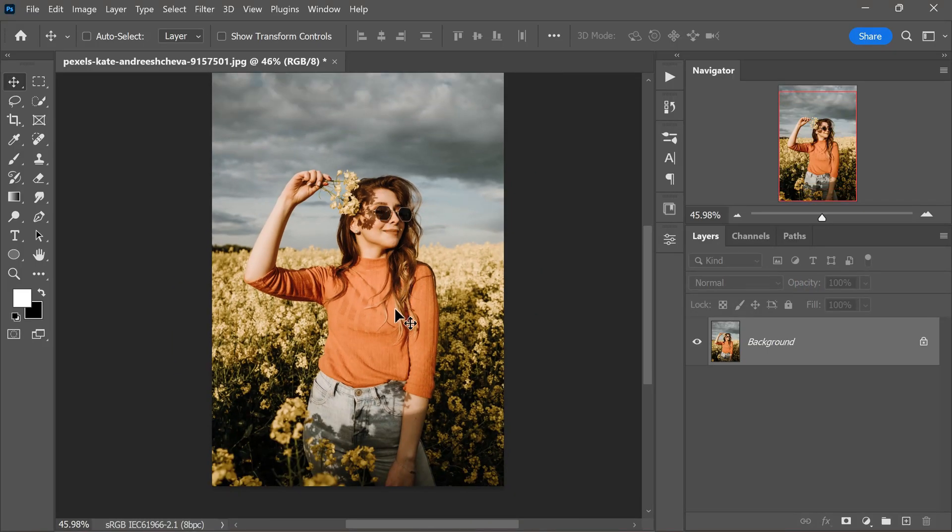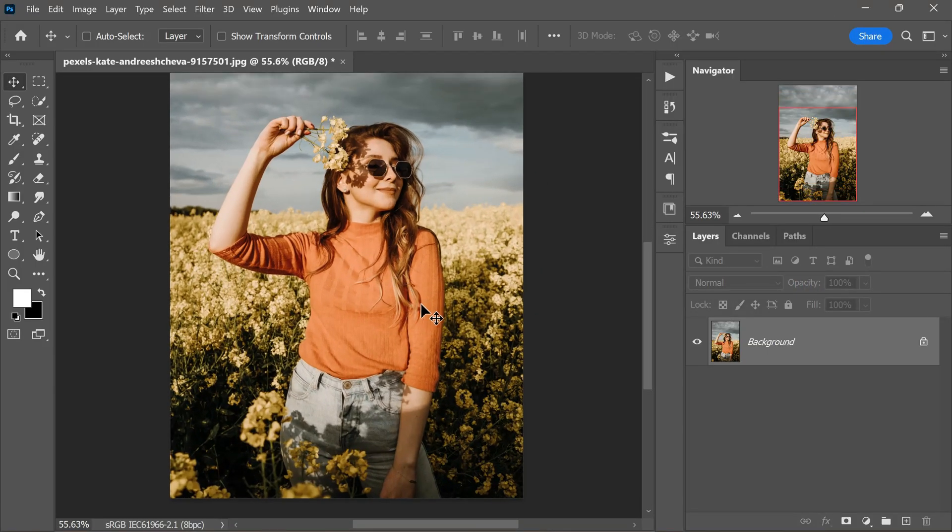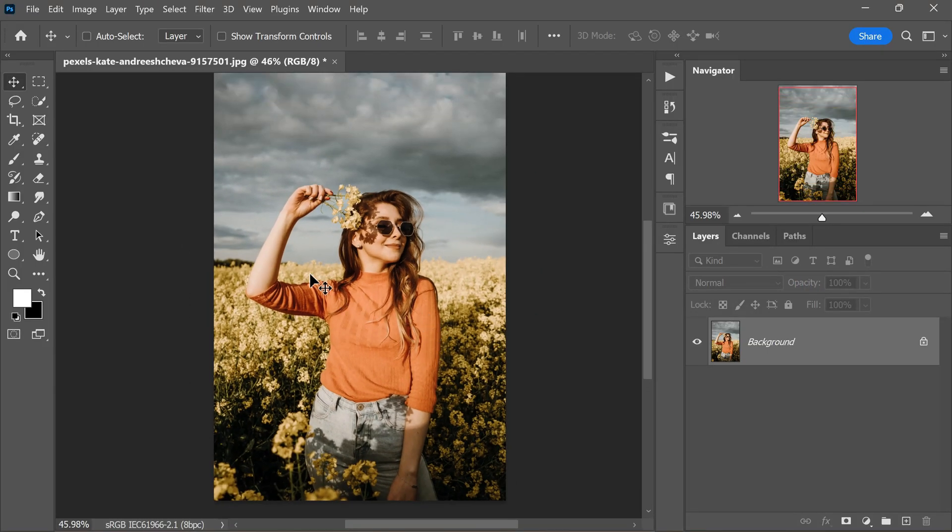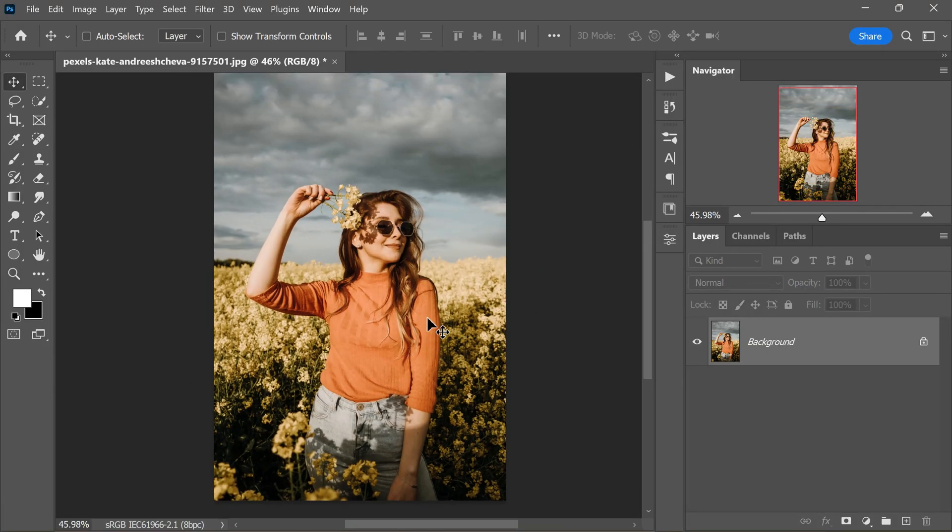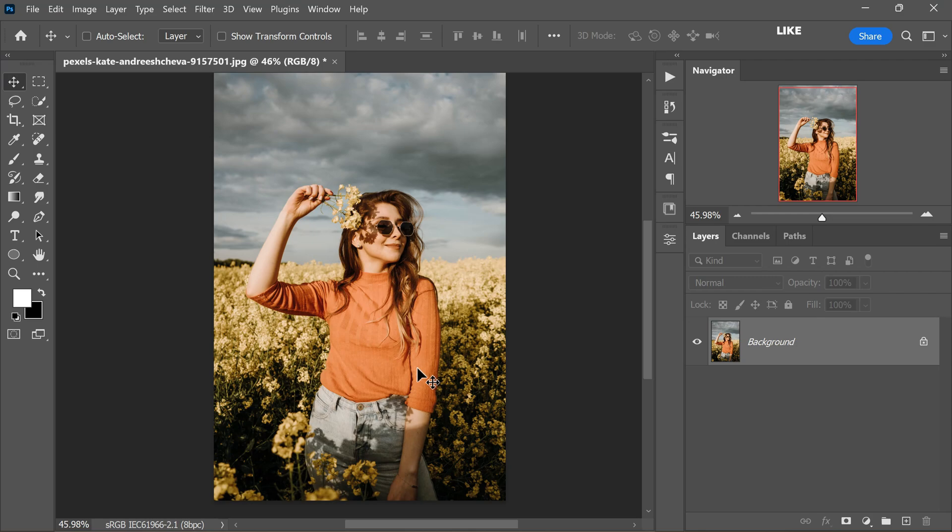In this tutorial, we will explore how to create depth map and how to achieve background blur effect using depth map in Photoshop. Begin by launching Adobe Photoshop and opening the photograph you want to work with. The image you choose should have a clear subject that you want to keep in focus while blurring the background.